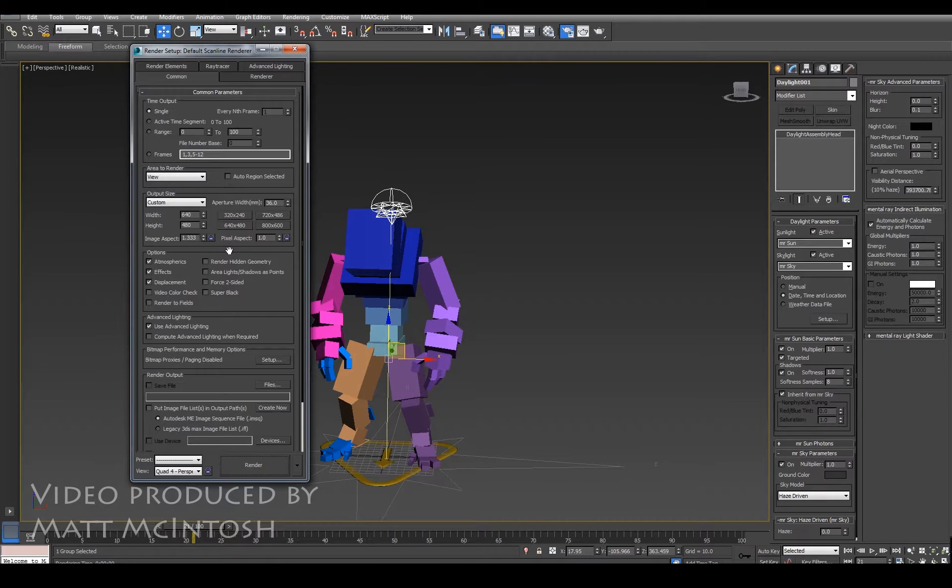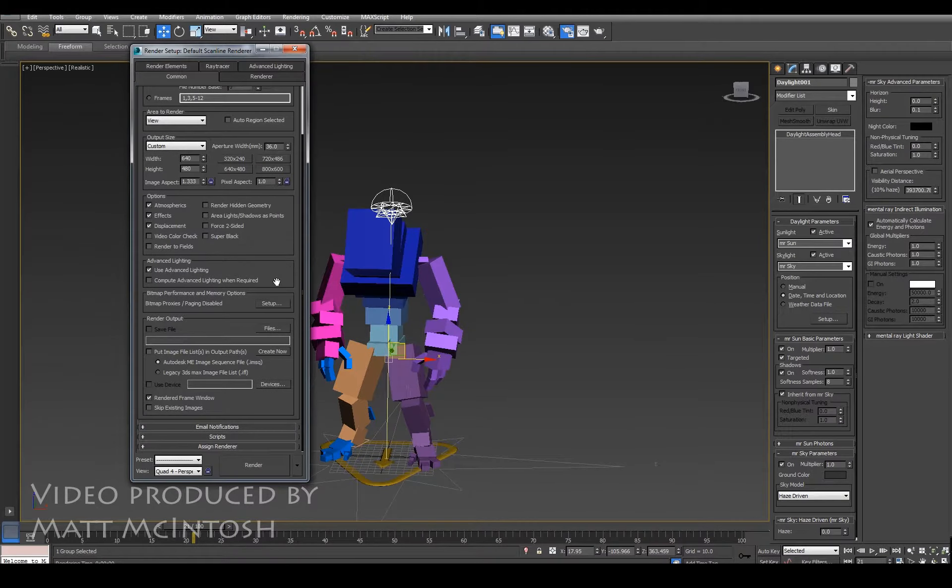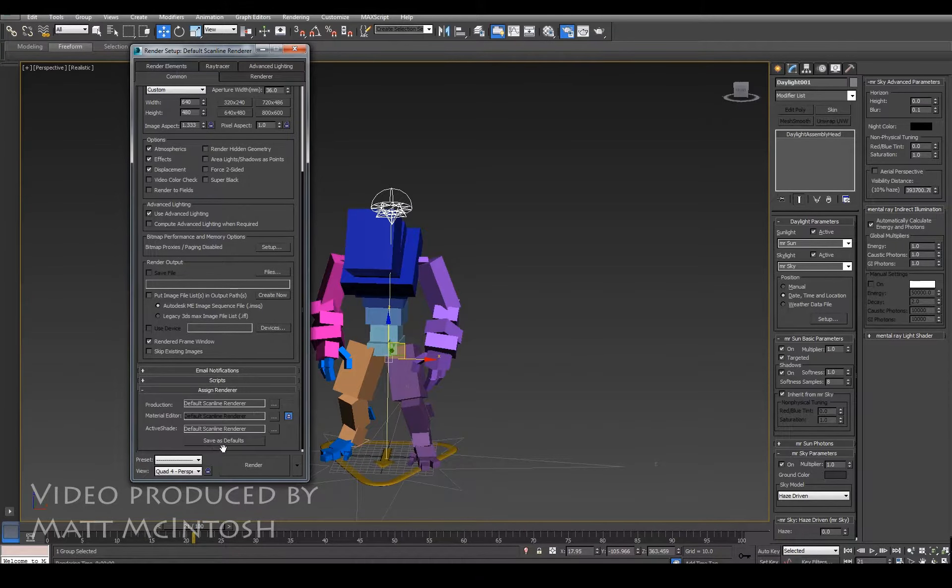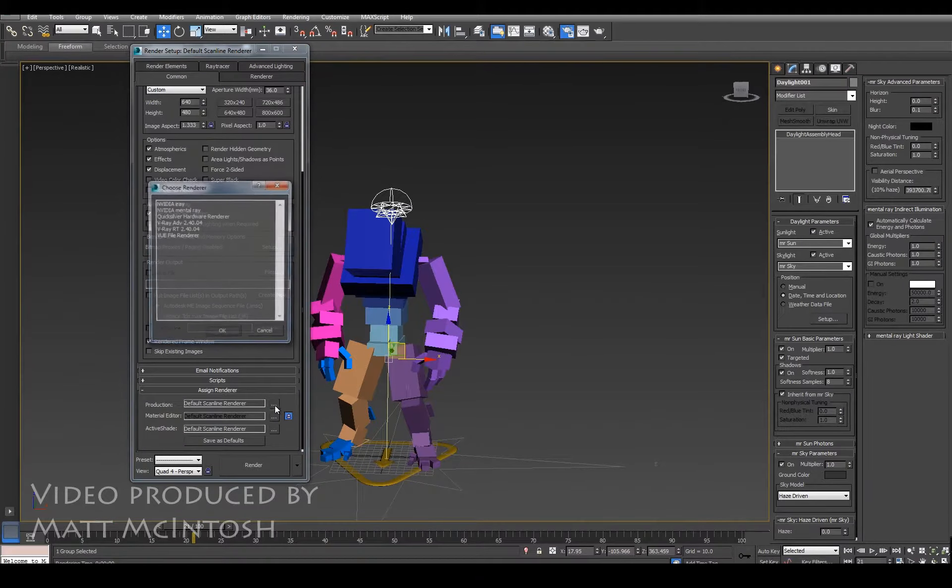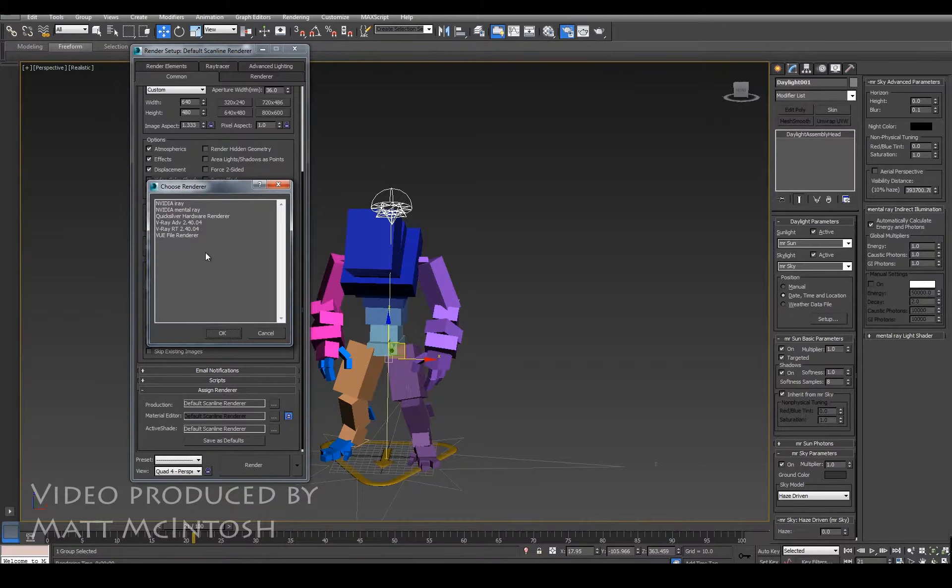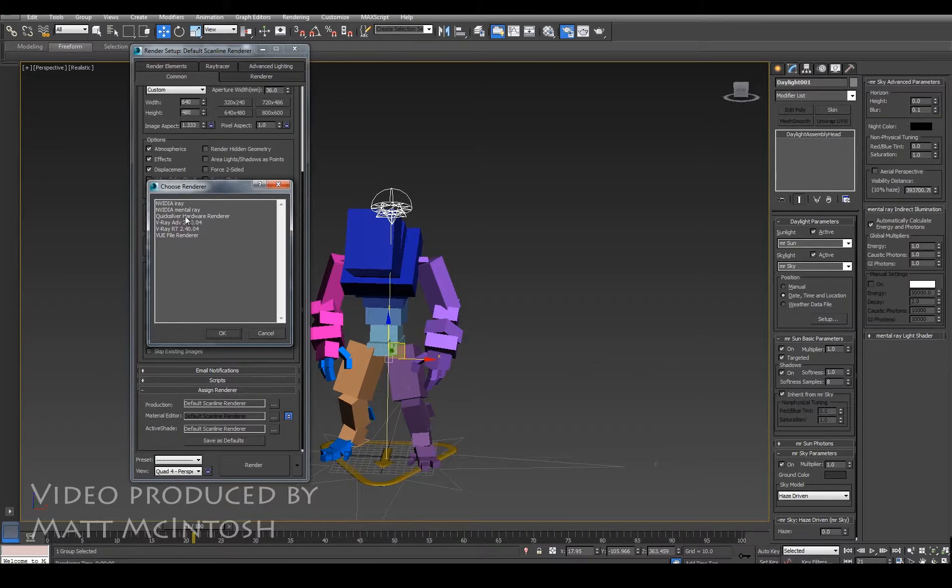So what I need to do is go to this render button here, go to where it says assign renderer, and instead of it being default scan line, I'm going to be using the NVIDIA mental ray. You get all sorts of different renderers in here, but we just need the mental ray.